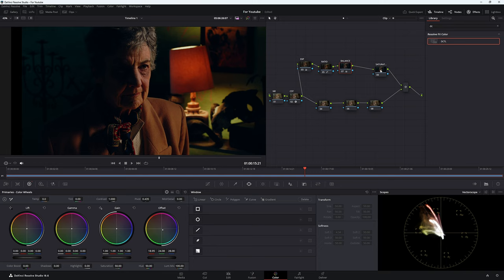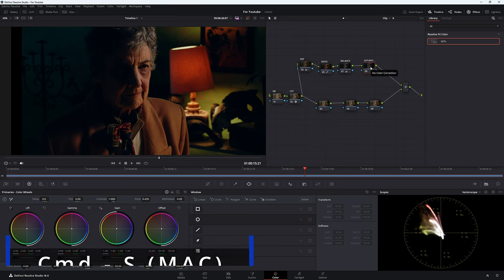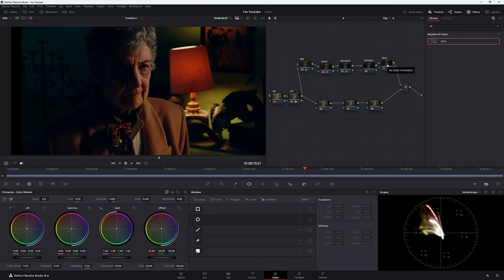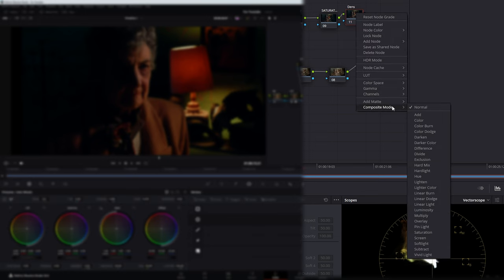Let's look at our density node. Make a new node with Alt S, right-click and add a node label — call it 'dense' for density. In this node, change it to luminosity composite mode, meaning we're only changing the brightness of the image, not the color. Right-click, come down to composite mode, and change it to luminosity. Note: you need to be in DaVinci Resolve 18.5 or later to use this composite mode luminosity.